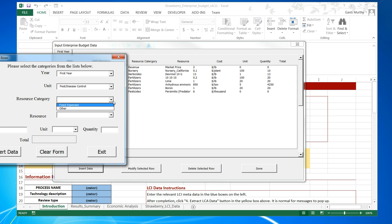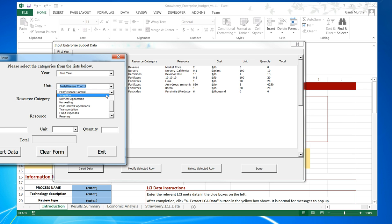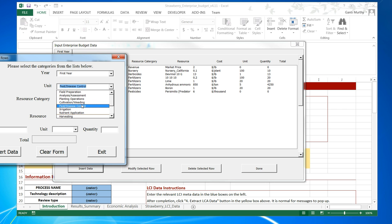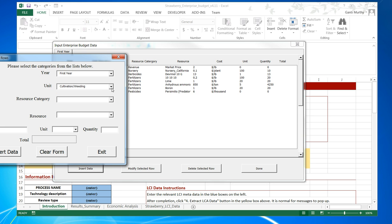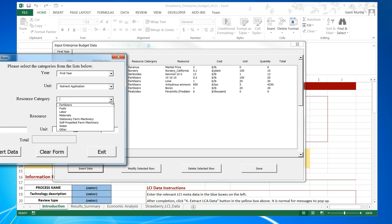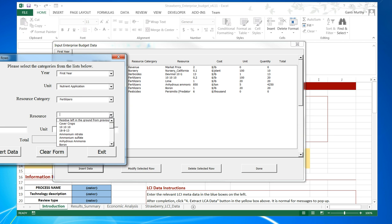There is also pest and disease control, and plant cultivation and weeding, which will bring up all the fungicides, herbicides, and all these other things as well. Let's take a look at the nutrient application.